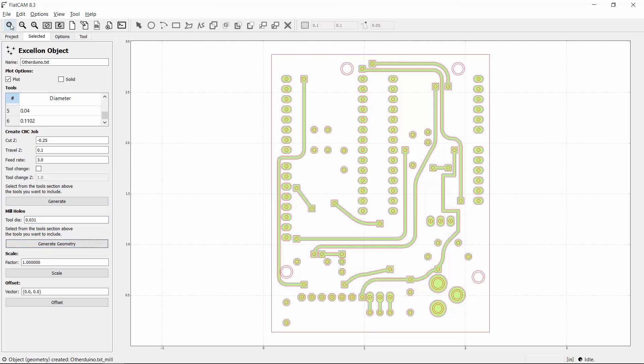Back in the project panel, I now have geometry objects for the traces, board cutout, and holes. Step 3 is to turn them all into CNC toolpath objects, which I can then turn into G-code files.